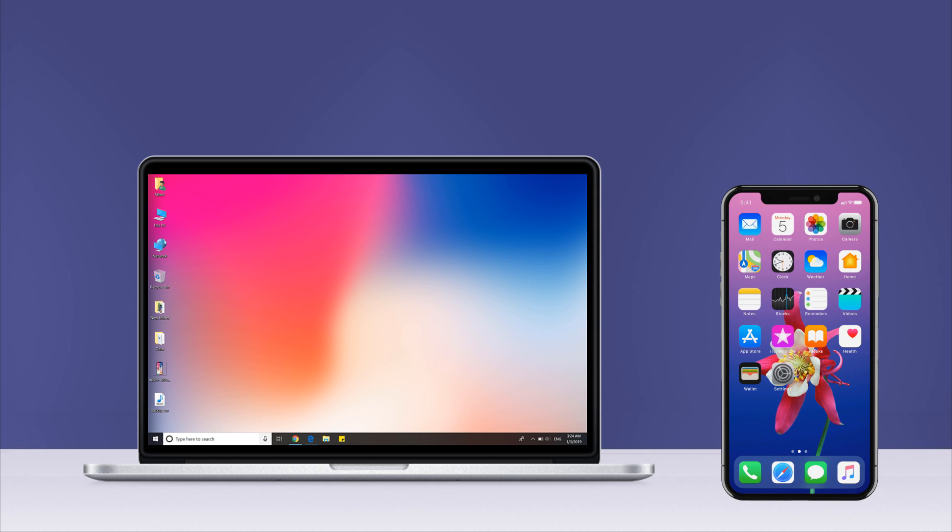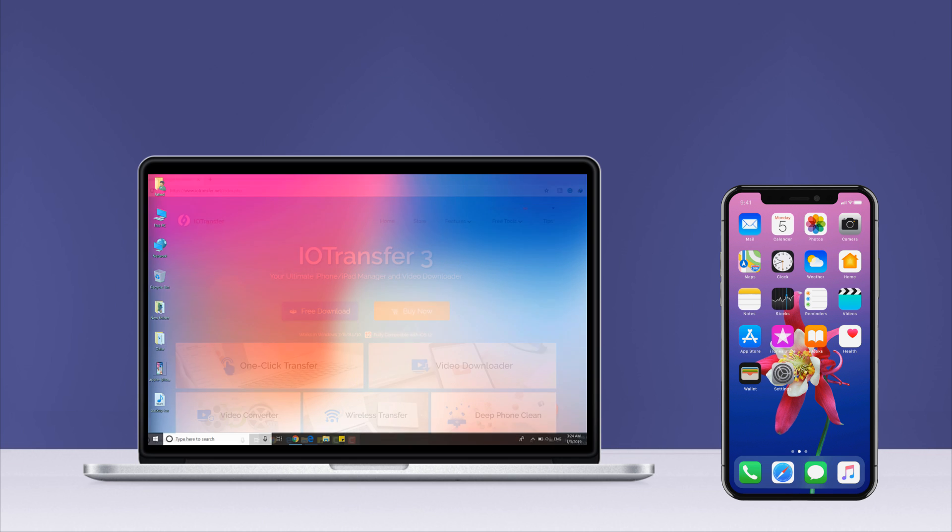Hey guys, Fahad Zaman here. In this video, I am going to show you how to transfer iPhone files like music, photos, videos and more between your iPhone and PC with IOTransfer.